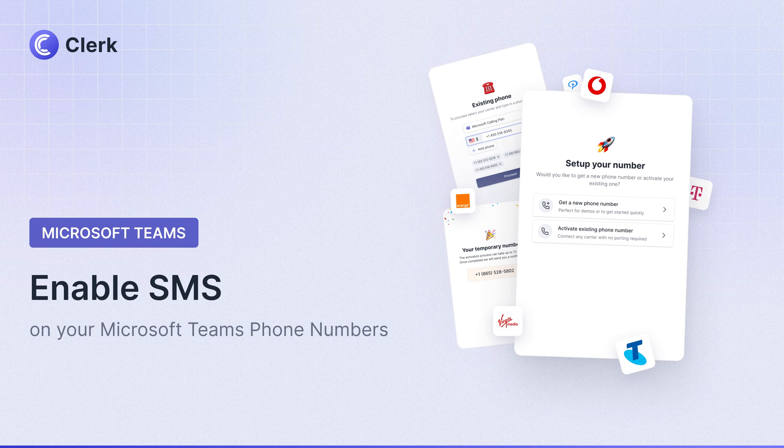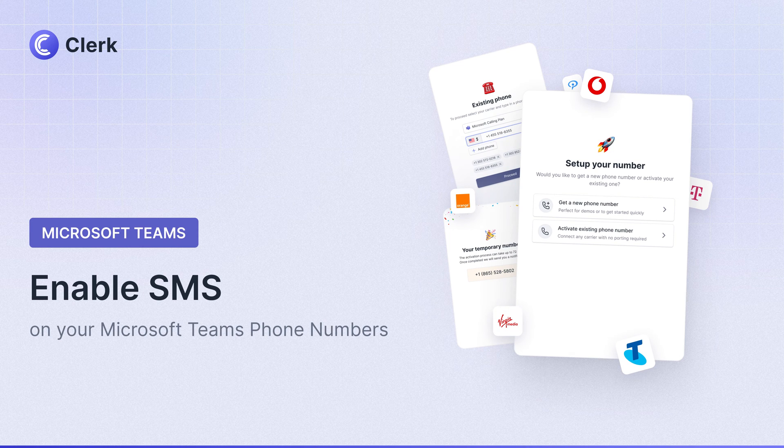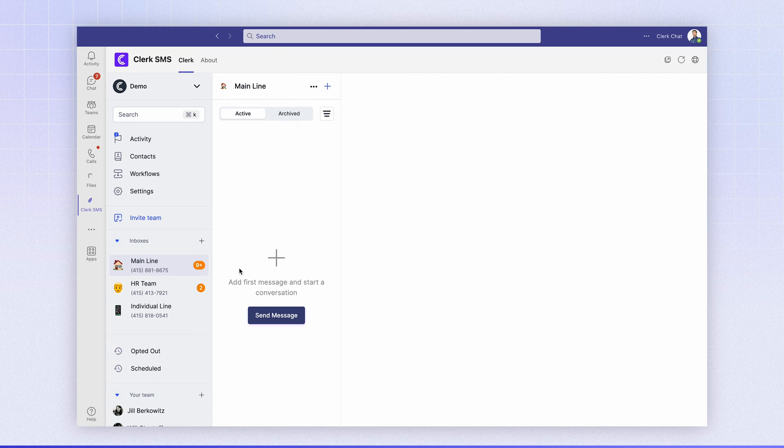Hey, this is Alex from ClickChat and today we're going to show you how to activate SMS on your existing Microsoft Teams phone number.